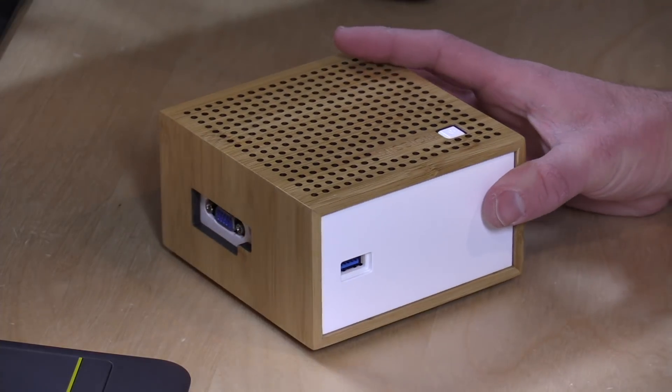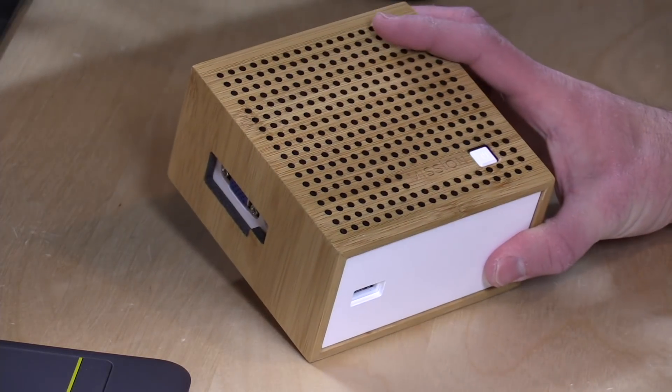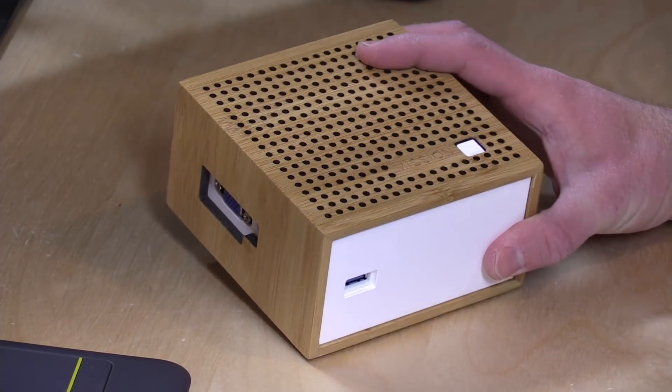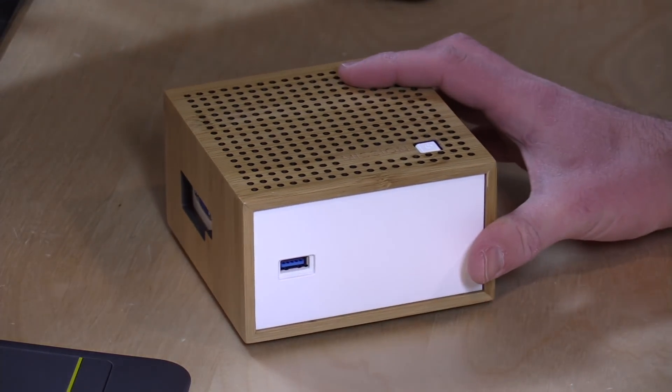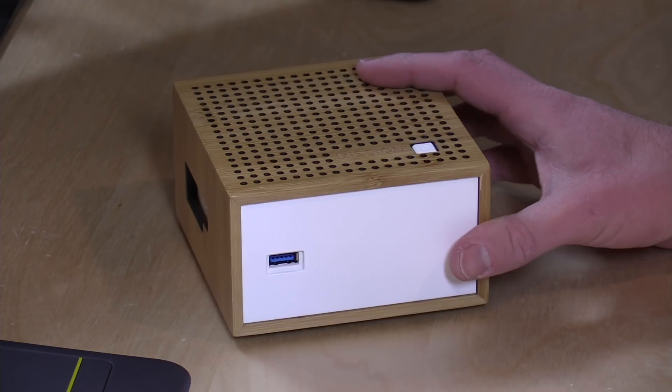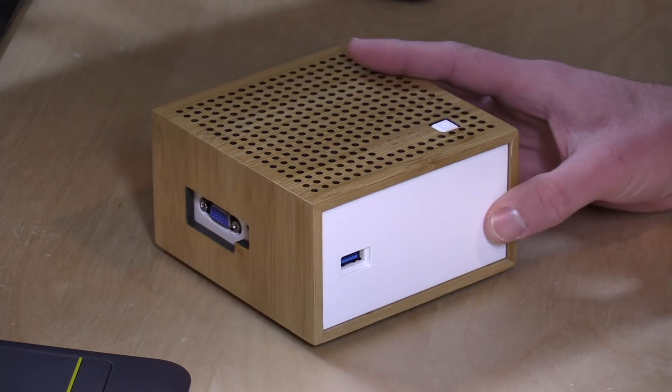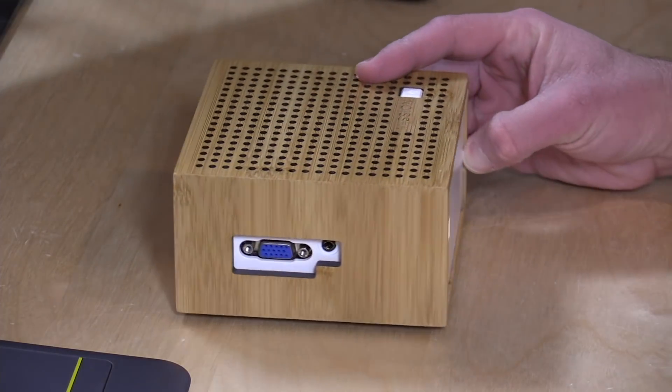Hey everybody, it's Lon Seidman and we're taking a look today at a rather unique mini PC. This is called the Mission One and it's powered by an operating system called Endless OS. It's an open source Linux-based operating system designed for the developing world.